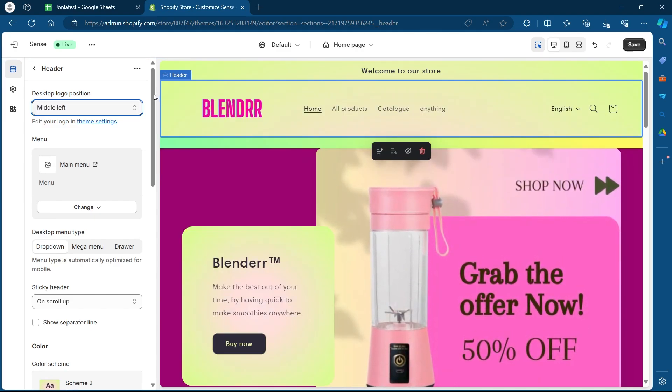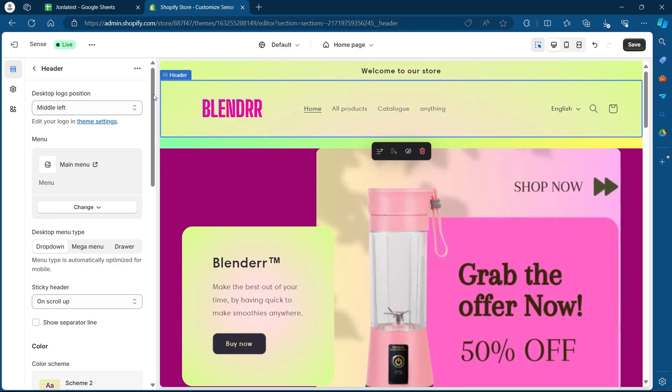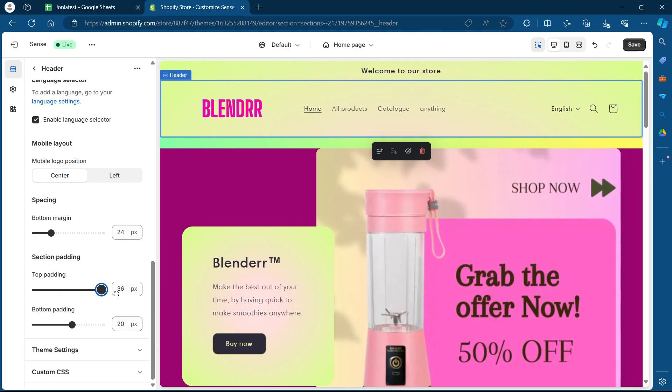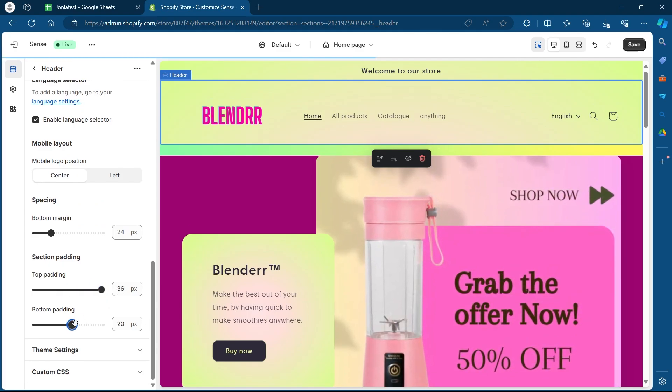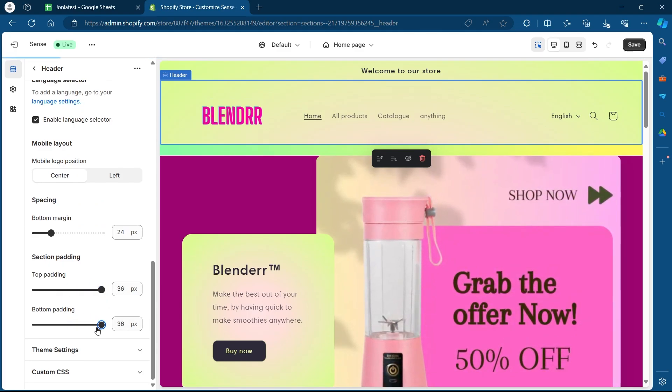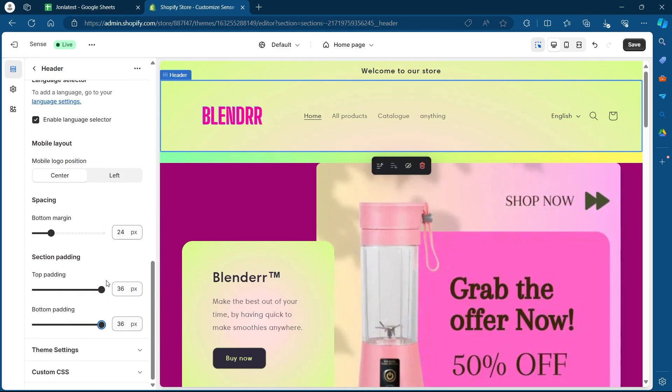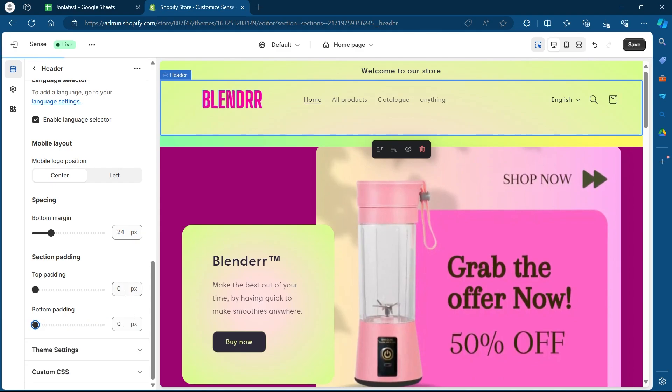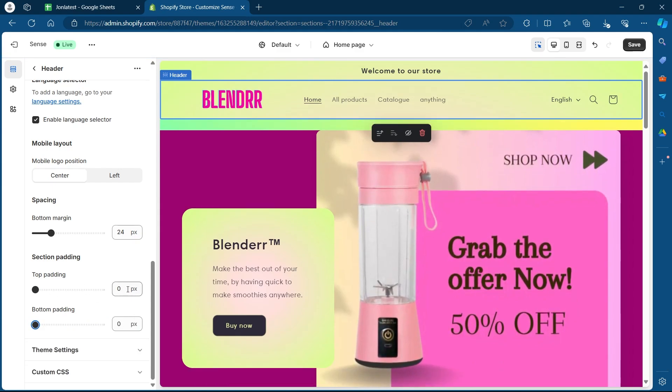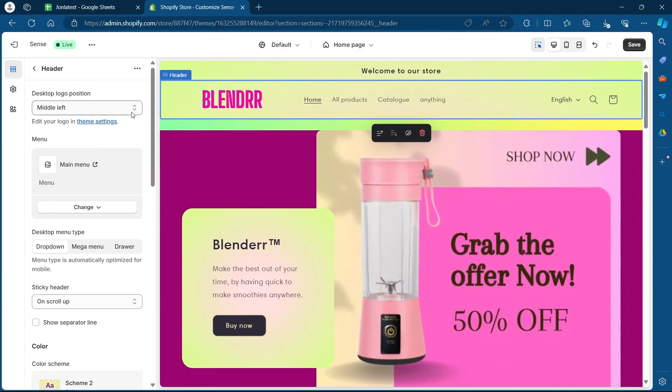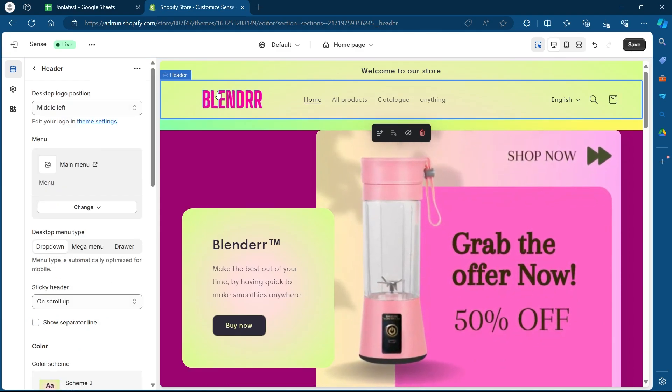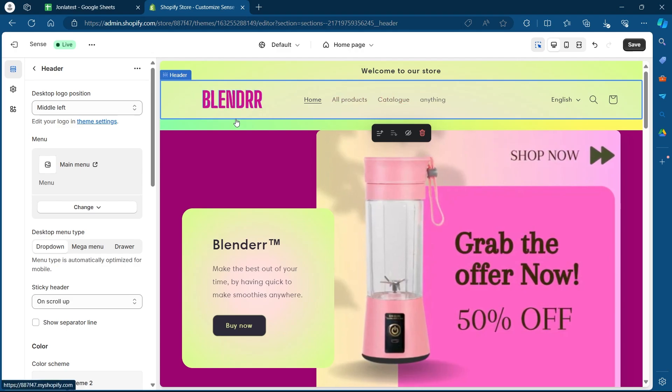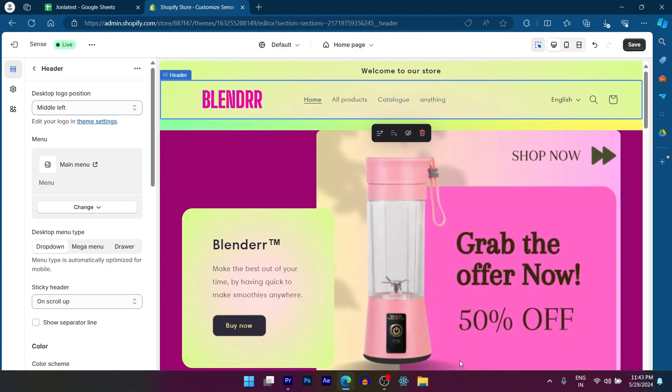Now you can also scroll down and increase the padding if you want the size to be increased in this menu. If you want it to be decreased, just add zero pixel to the top and bottom padding and your header will look something like this. So that's how you can choose the size of your header in your Shopify store.